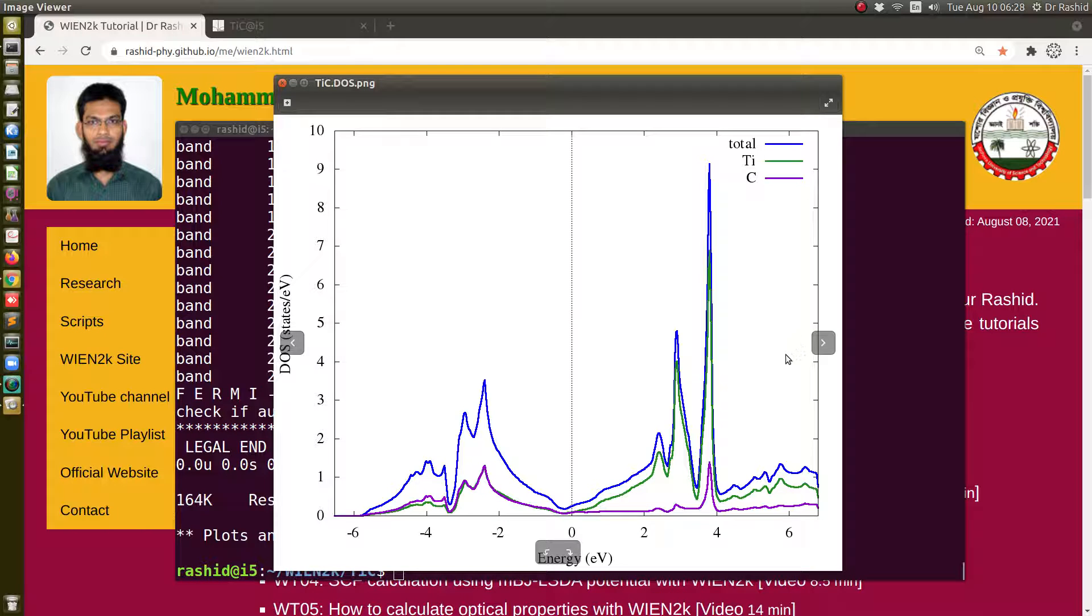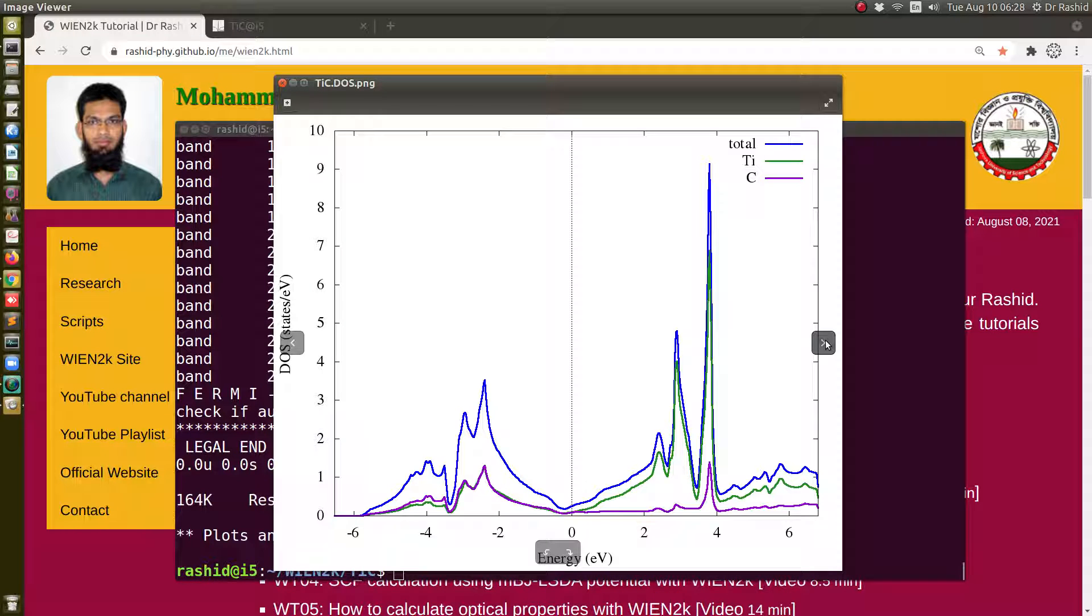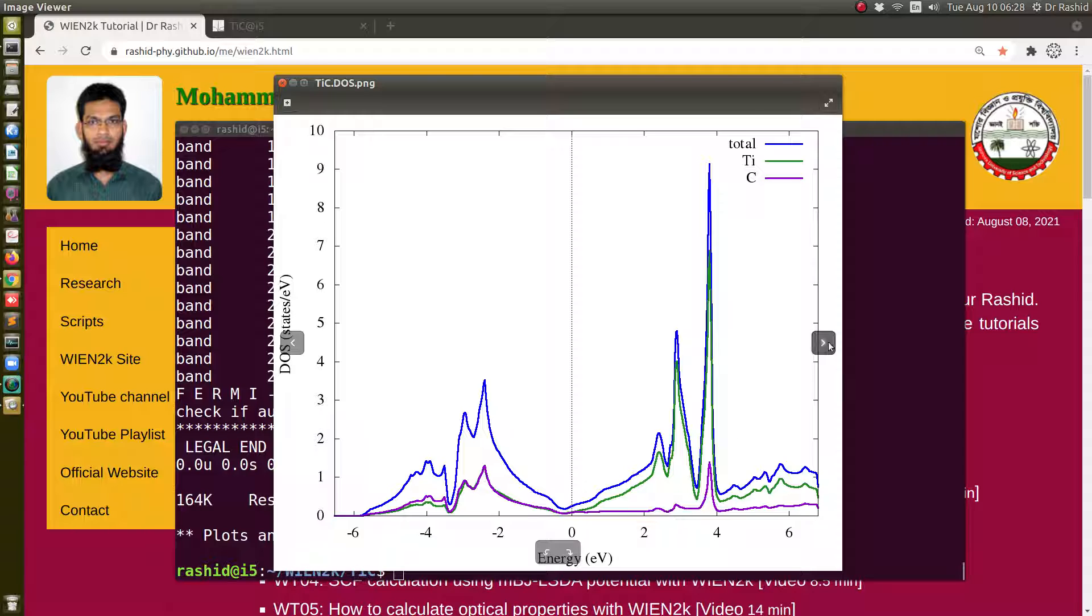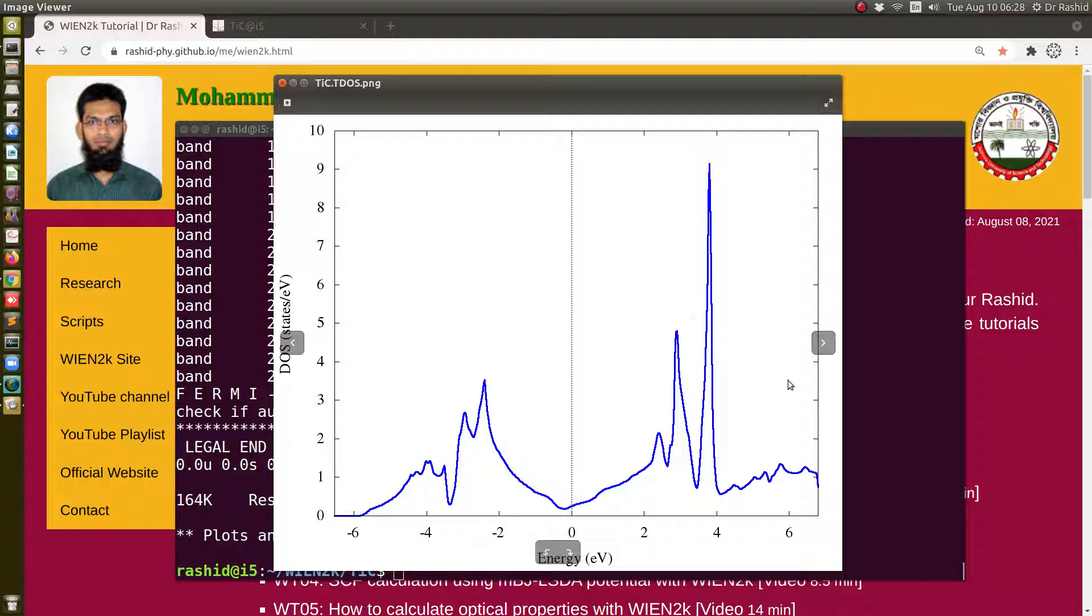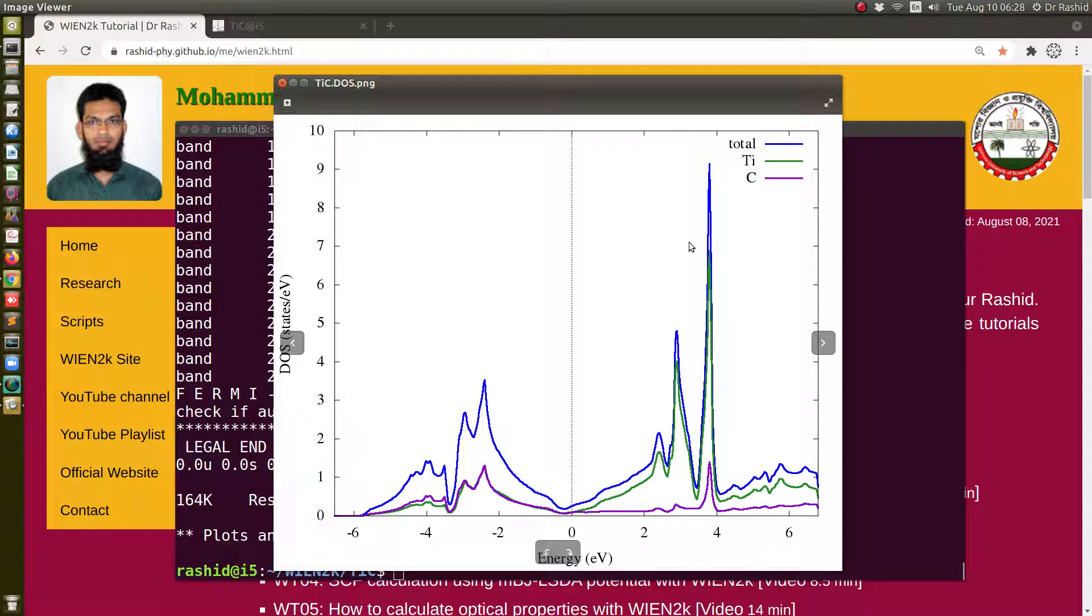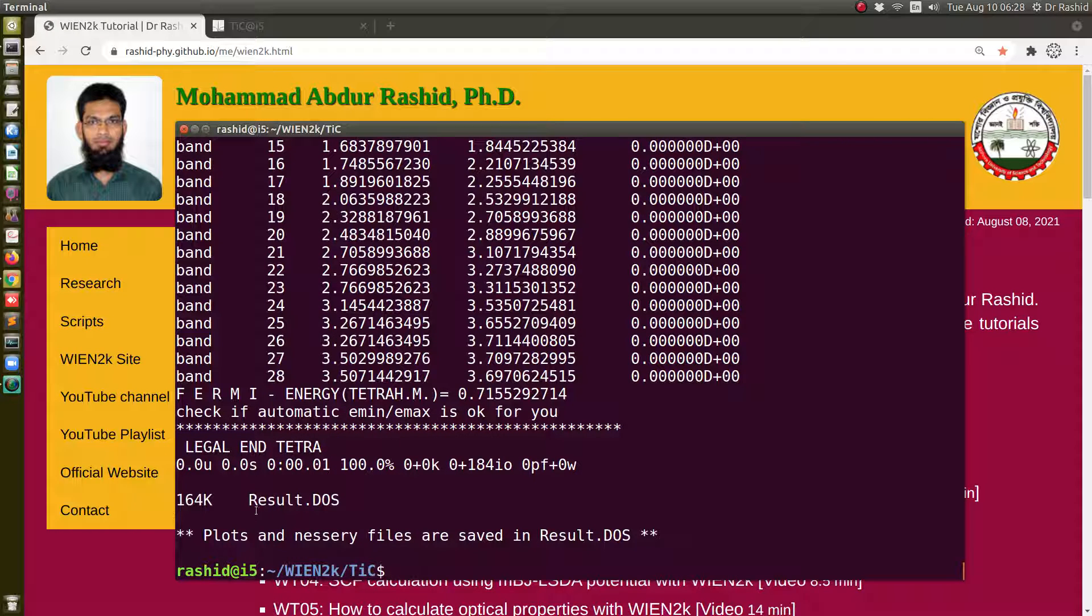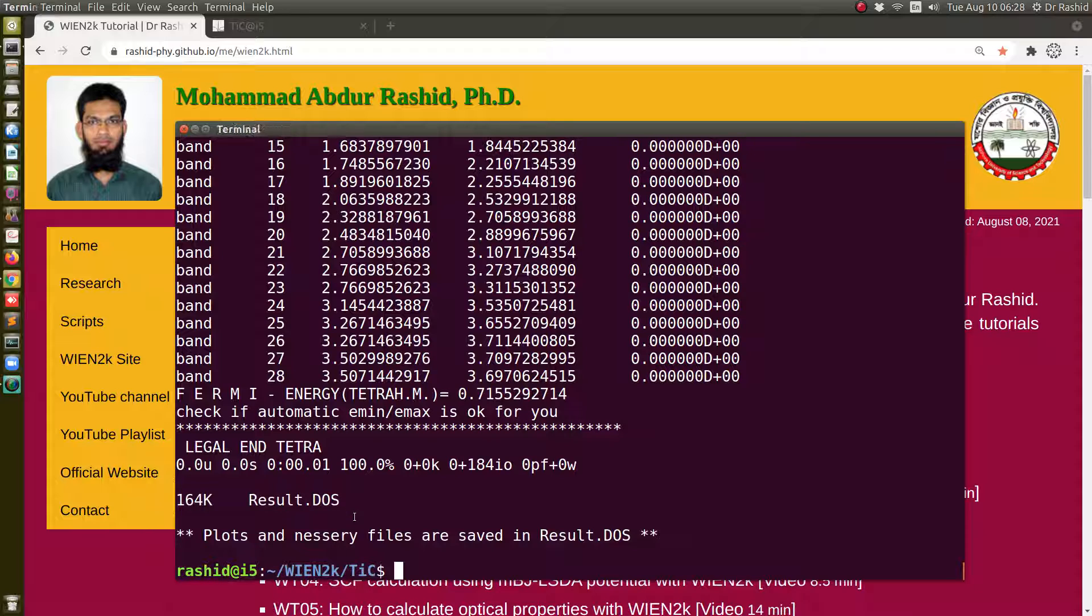Now you see it has calculated and generated the plots. So these are the two plots generated. Here you can see this is the DOS, the total is written, and the contribution of titanium is the green color, and the contribution of carbon atom is also labeled here. This is the DOS, and the first one is generated also separately. It shows that the files are saved in this folder.